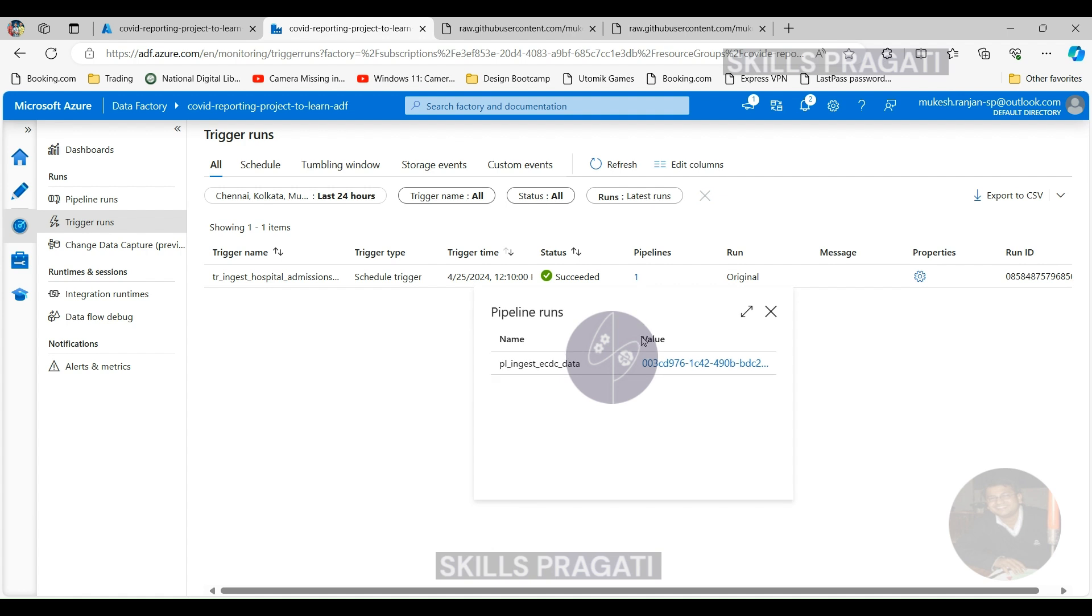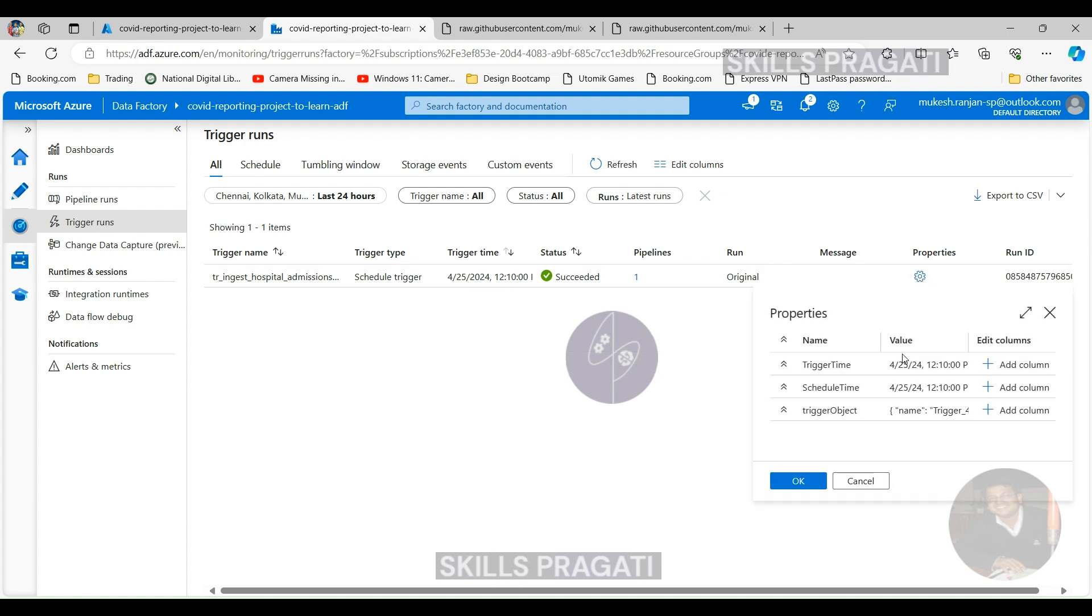Yep, as you can see, the trigger has come in and it's run through. So if we look at what it's done, we can see. Click on the pipelines and go there.